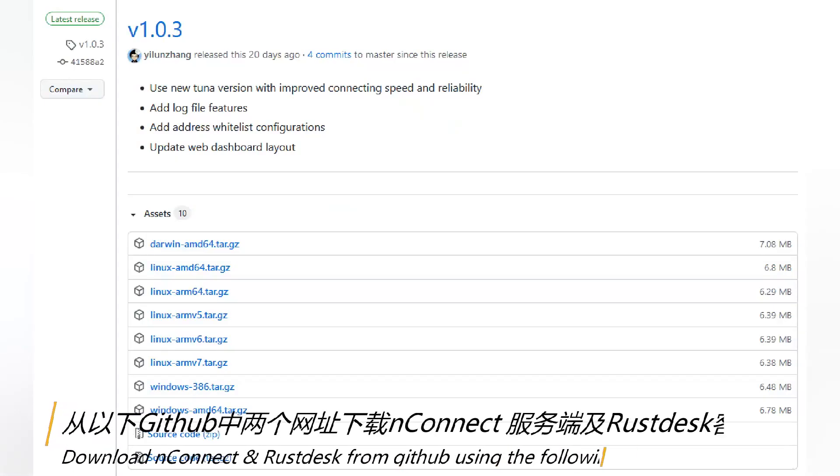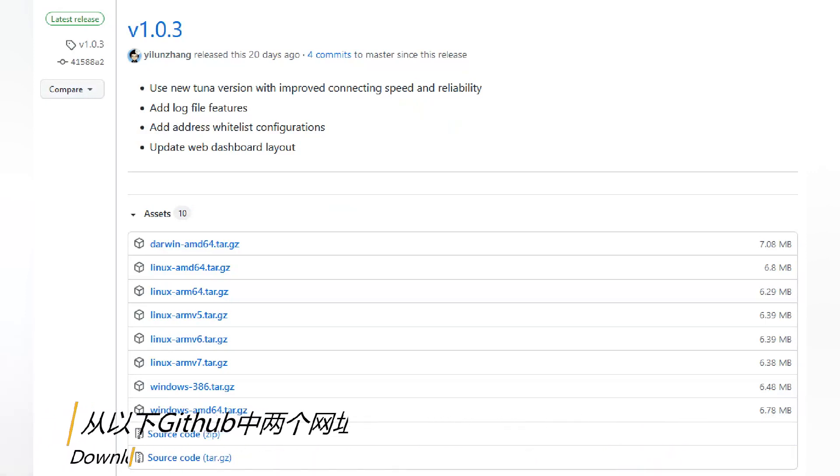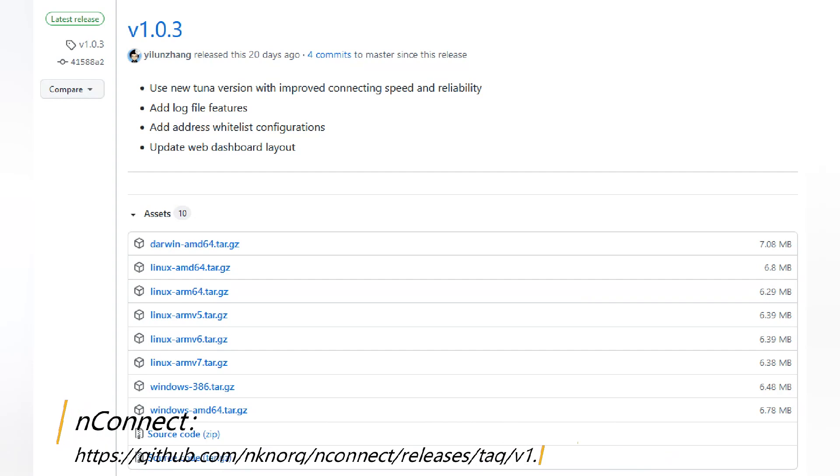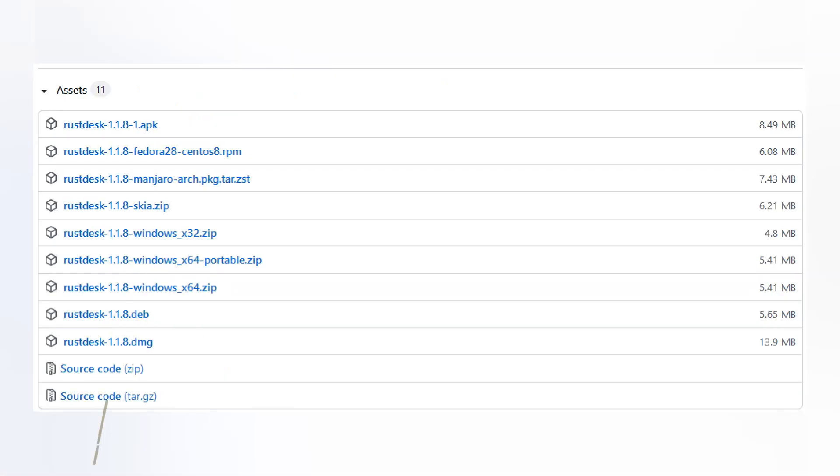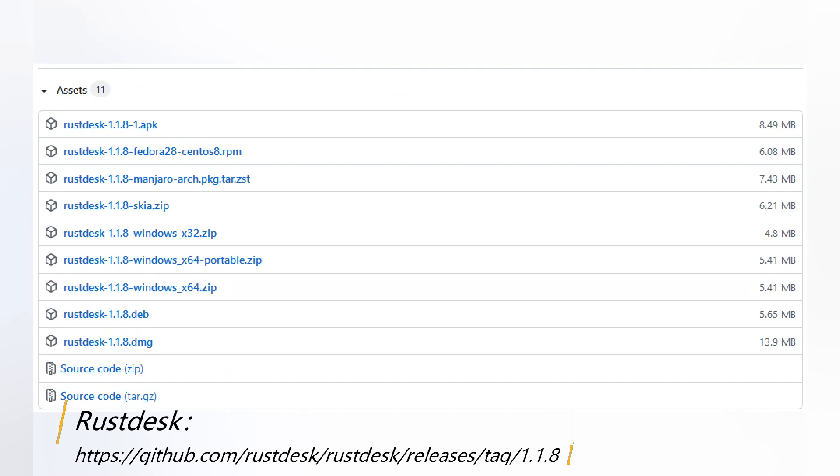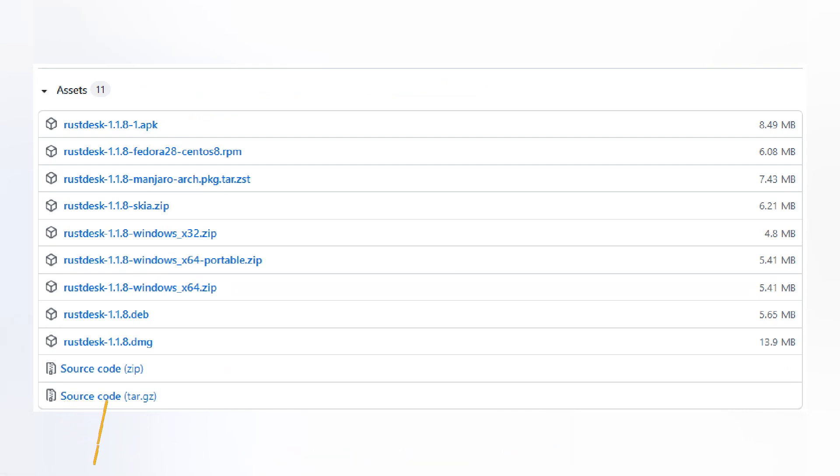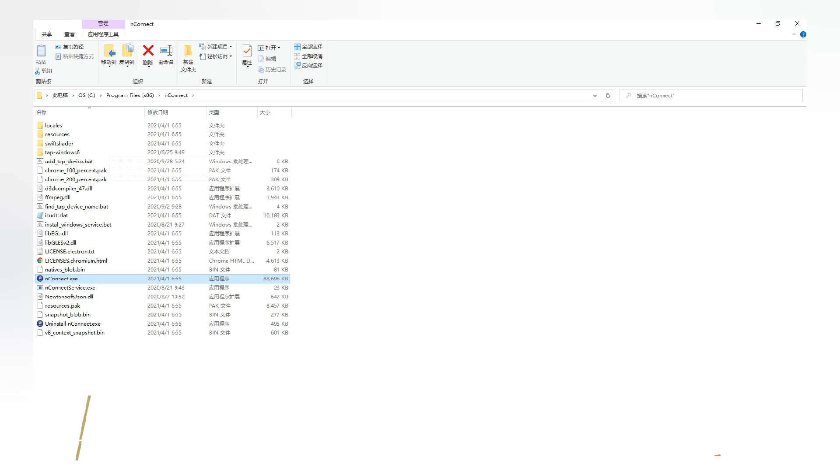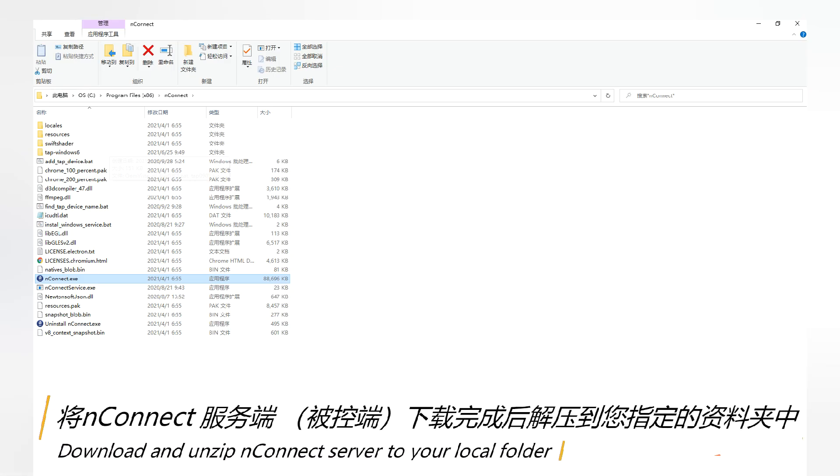Download UnConnect and Rustex from GitHub using the following links. Download and unzip UnConnect server to your local folder.